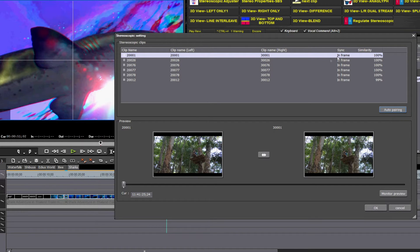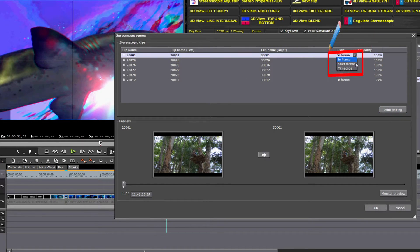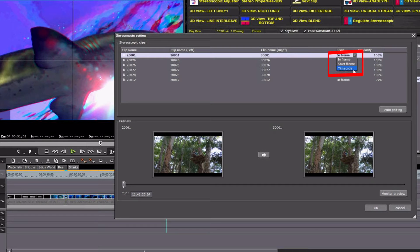Depending upon what camera you're working with, you can choose different forms of sync: in-frame, start-frame, or timecode.